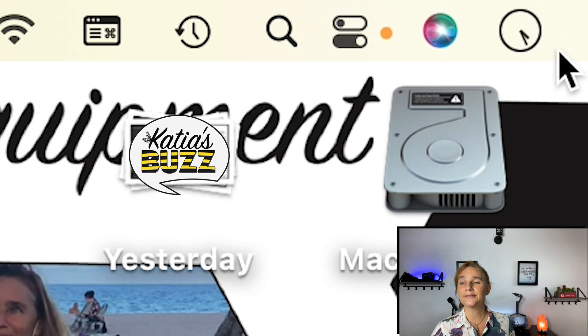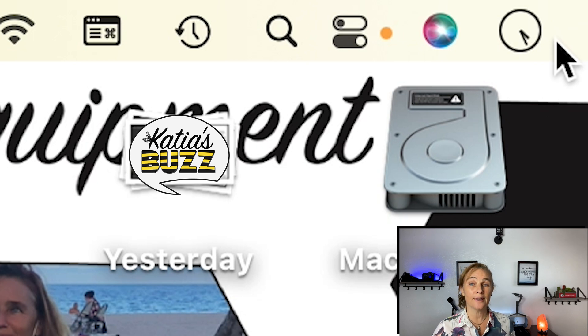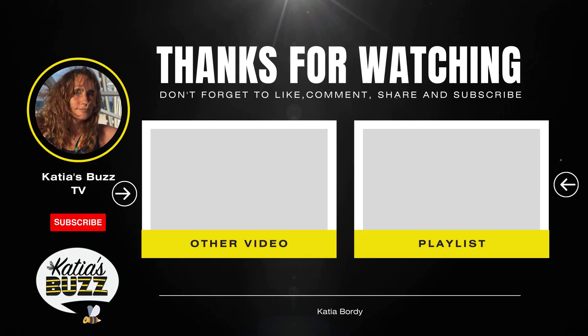And here you go — you see a little tiny clock, it shows nothing, it shares nothing. I hope you find this helpful. Press like and subscribe and come back to Katia's Buzz soon. Have a beautiful day!